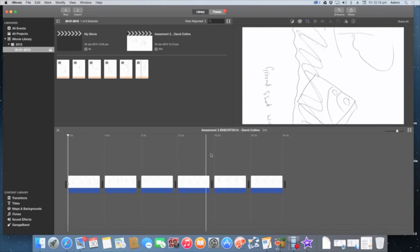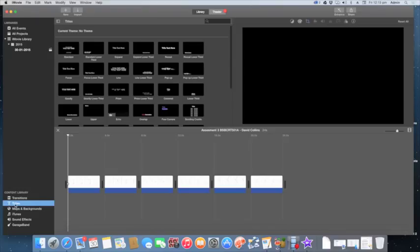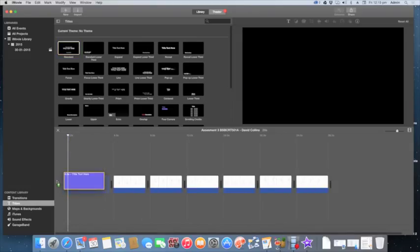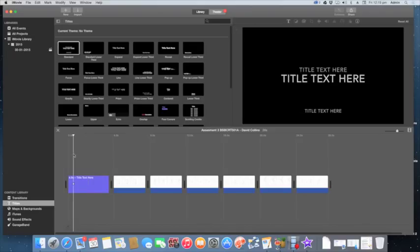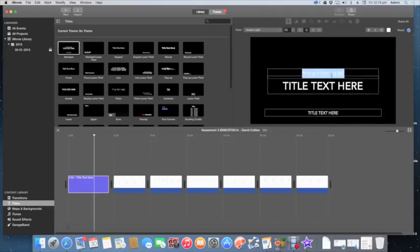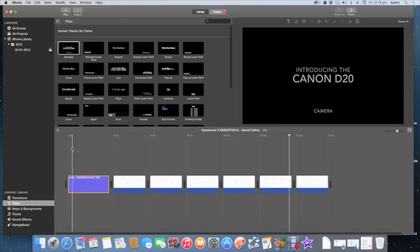The first thing we need to do is create a title for our project. I'm going to come up here and select Standard Title, then drag it down to the very front before my first slide. There's a whole bunch of text there, so just select your title box, double-click on it, and now you can modify the text. I'll type: Introducing the Canon D20 Camera. That's my basic introductory screen.